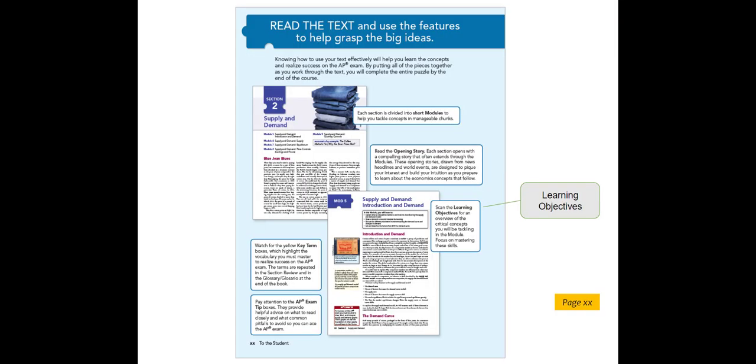For example, in this overview, you will find features to help your students while they read the modules, such as learning objectives to frame the concepts they are about to learn, and AP exam tips included at point of use that help them with common pitfalls and important strategies to keep in mind.